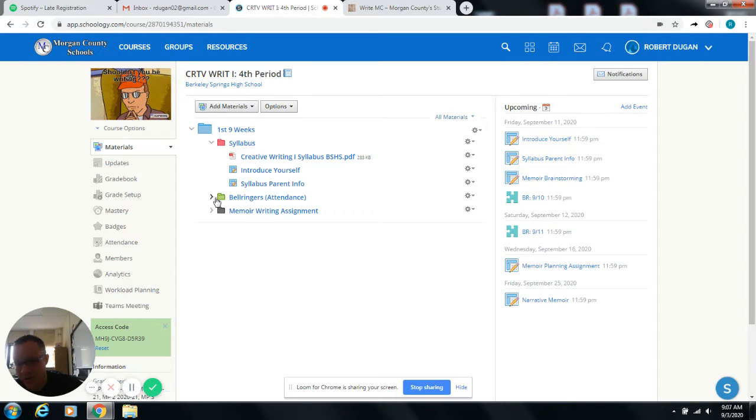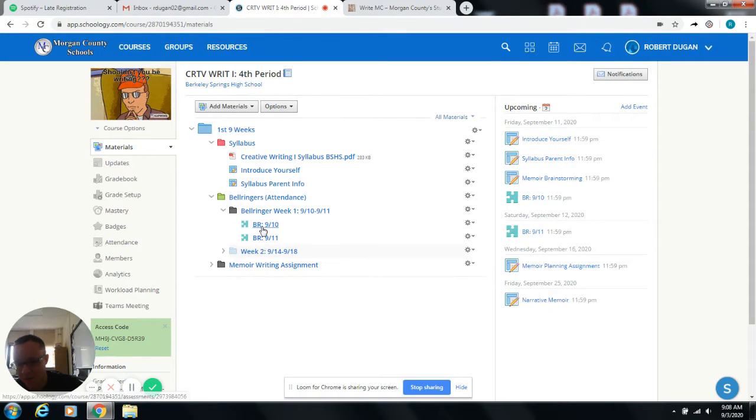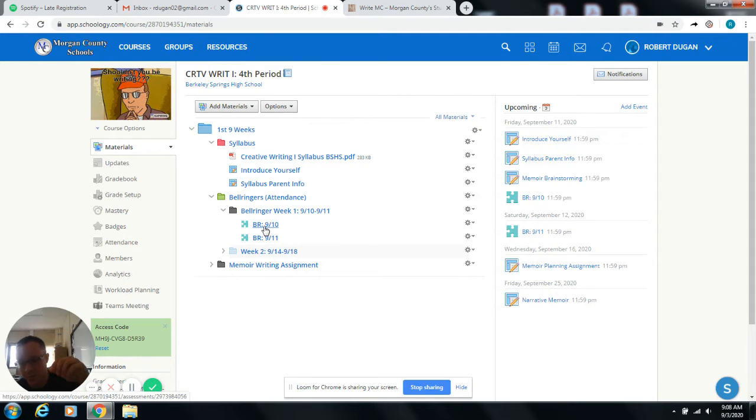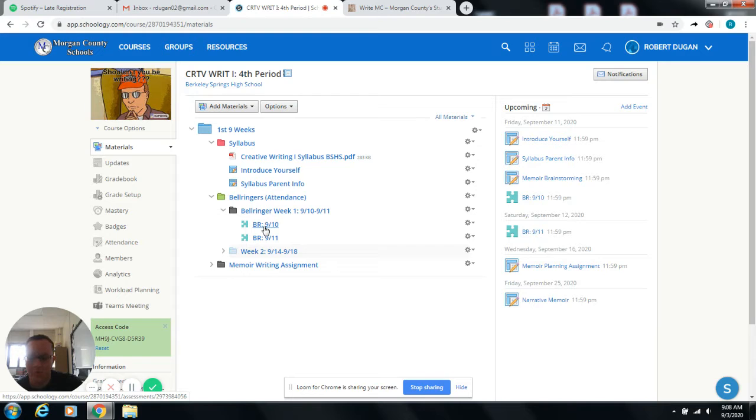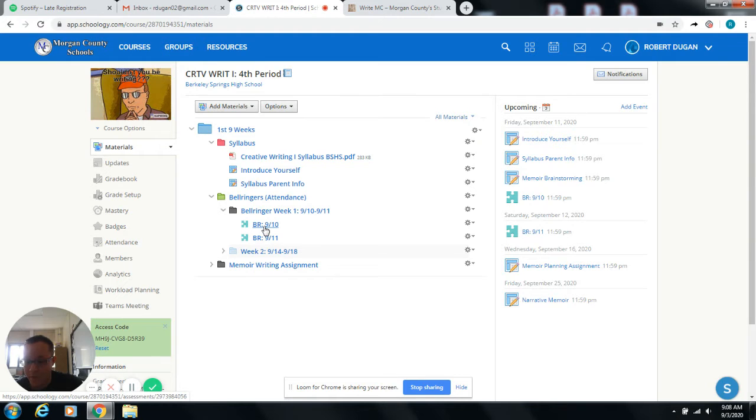The very first thing that you should do when you come into class is open up your bell ringer and do the bell ringer because that is how I'm going to count you for attendance, especially if you're a virtual student. So if you're a virtual student or you're out of class sick and you need to do the work virtually or you're in COVID quarantine or anything like that, I'm out and you have a substitute, attendance is going to be taken through those bell ringers.